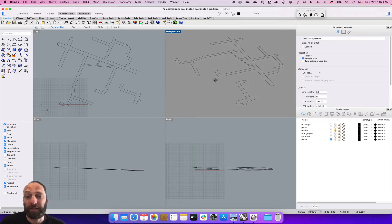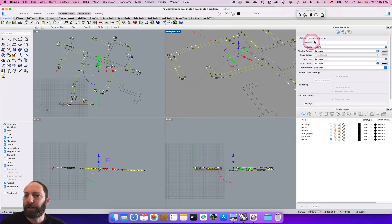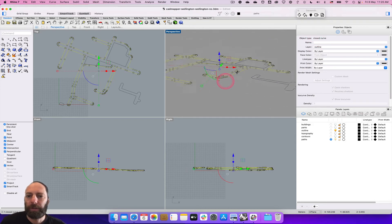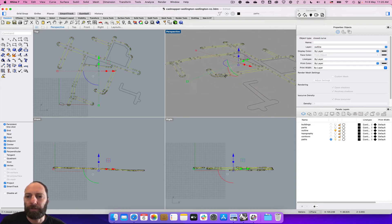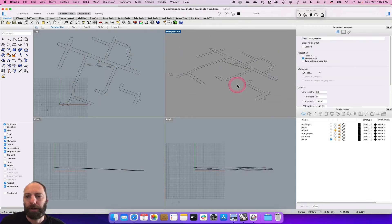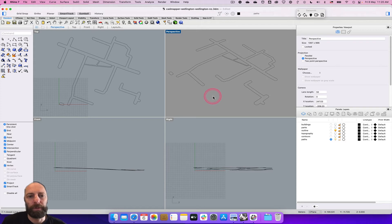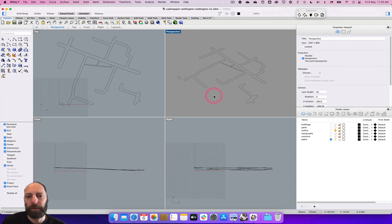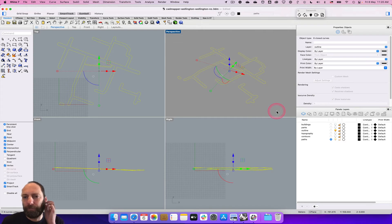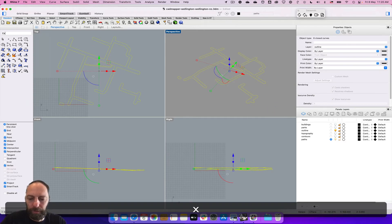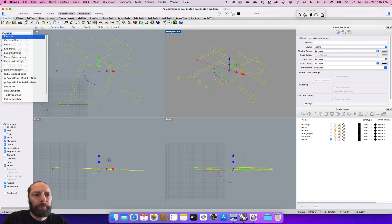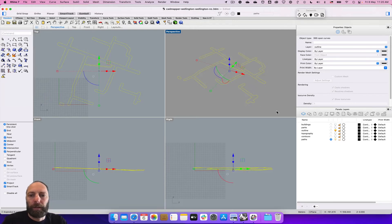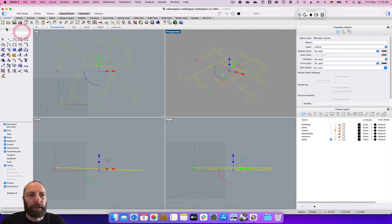We've just got this range of lines. If we select on these it'll say closed curve and there's a few of them there. What we're going to do is create some new surfaces out of those. Select them all and then type in explode, and then we're going to type patch.